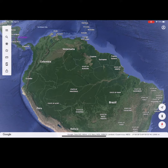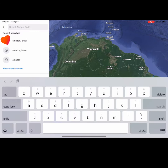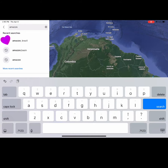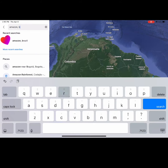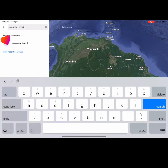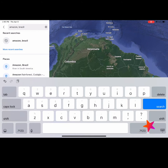Select the magnifying glass to search. Type in 'Amazon, Brazil' in the search bar, but do not select search when you are done. Minimize your keyboard.